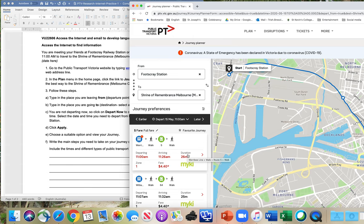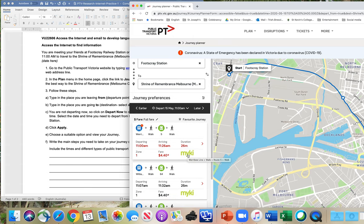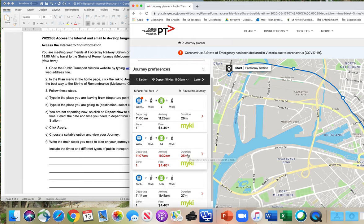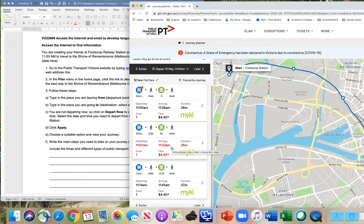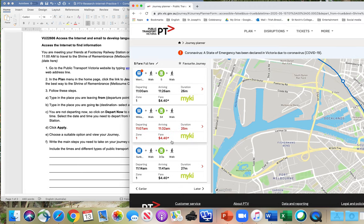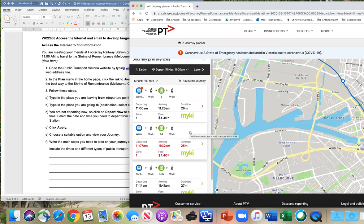So now let's have a look. We need to choose the easiest and quickest option. We're meeting at 11 AM, so we need a time that's a bit later than 11. This option has 25 minutes and it's got train, walking, and tram. We'll choose the one with the shortest duration that also leaves at 11:07, which is a good time. Let's click on this option.